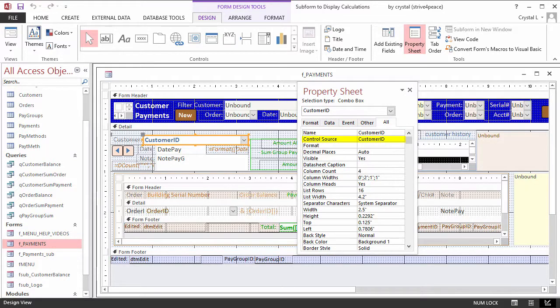CustomerID is the primary key in the Customers table and is an auto number. In related tables, CustomerID is a foreign key, defined as a long integer with no default value.